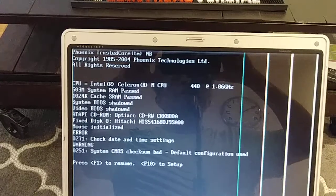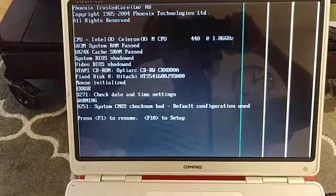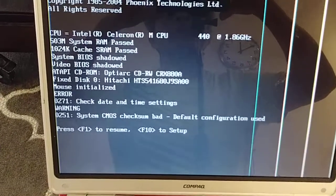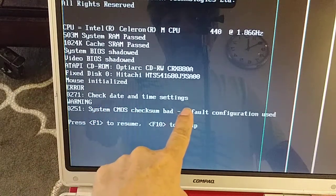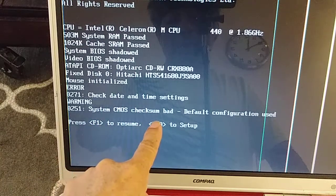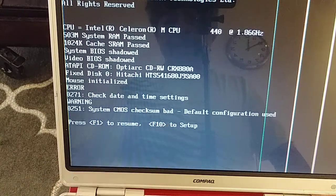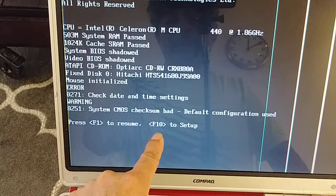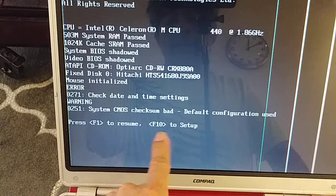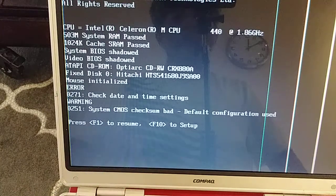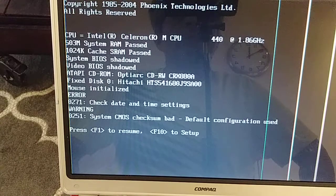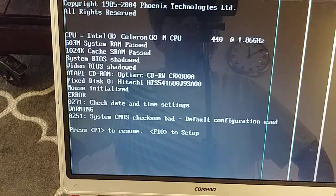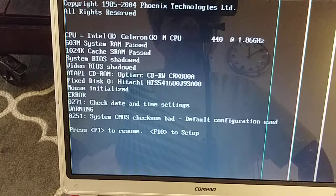Hello friends from YouTube, welcome to my channel. Today I'm going to show you how to fix this error: check date and time settings, system CMOS checksum bad. Press F1 to resume, F10 to setup. We're going to go to F10. Everything you do is at your own risk. I am not responsible for any damage caused to your device. This video is for education purposes only.